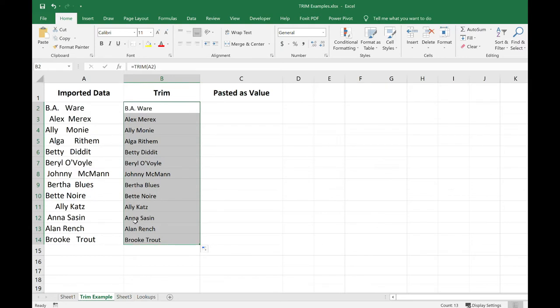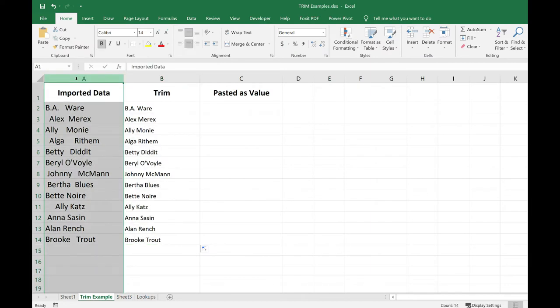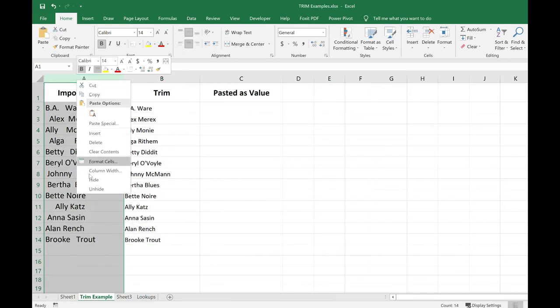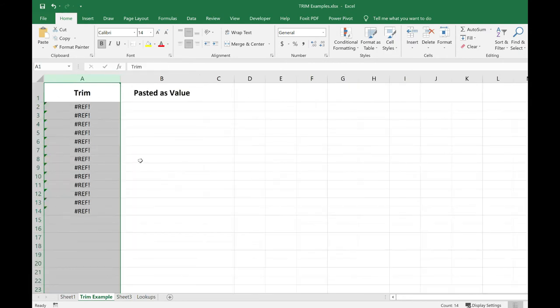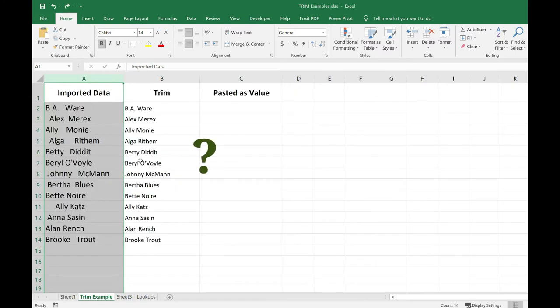But this corrected column is a formula. So what if I want to get rid of this original column that's kind of screwed up? If I do that, now I have a reference error because my original data that the formula is pointing to is gone. So how can I work around this?